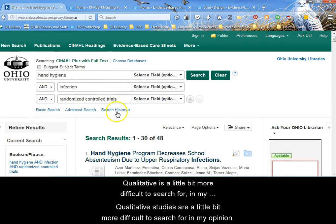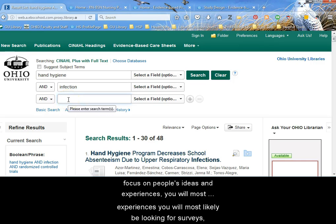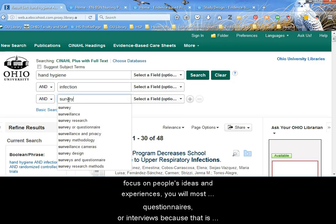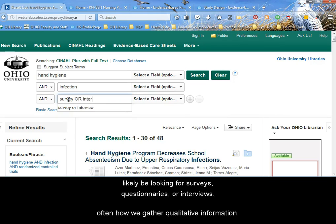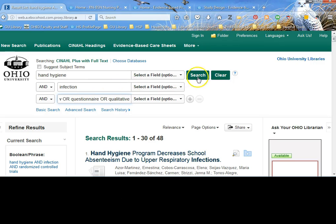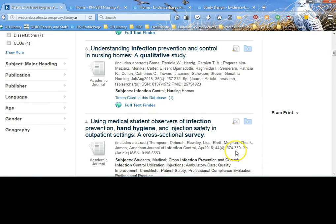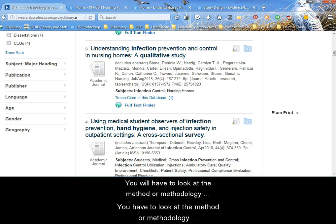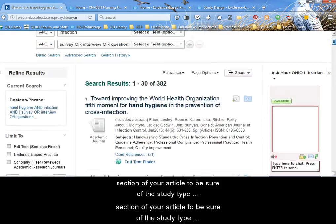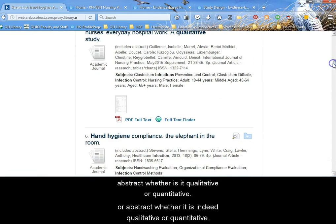Qualitative studies are a little bit more difficult to search for, in my opinion. Because qualitative studies focus on people's ideas and experiences, you will most likely be looking for surveys, questionnaires, or interviews, because that is often how we gather qualitative information. So you can add that directly to your search, or even include the word qualitative. You will have to look at the method or methodology section of your article to be sure of the study type, because not all of the articles will tell you directly in the title or abstract whether it is indeed qualitative or quantitative.